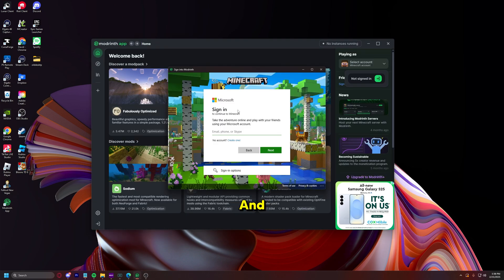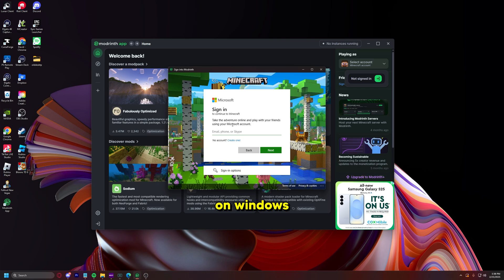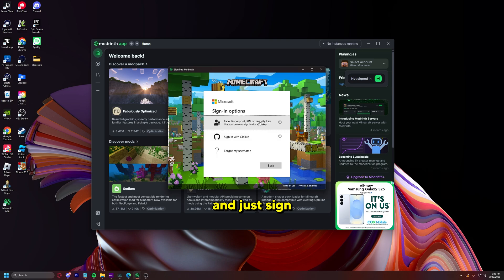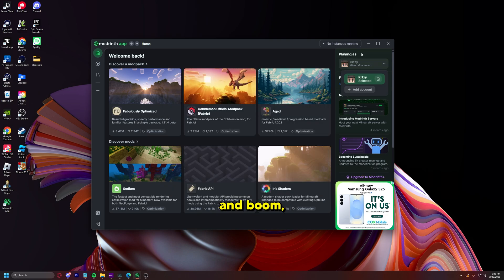And if you are on Windows and you're signed into the same Microsoft account as your Minecraft account, you can go to sign in options and just sign in directly using your Windows. And boom, you're signed in and then you're ready to go.